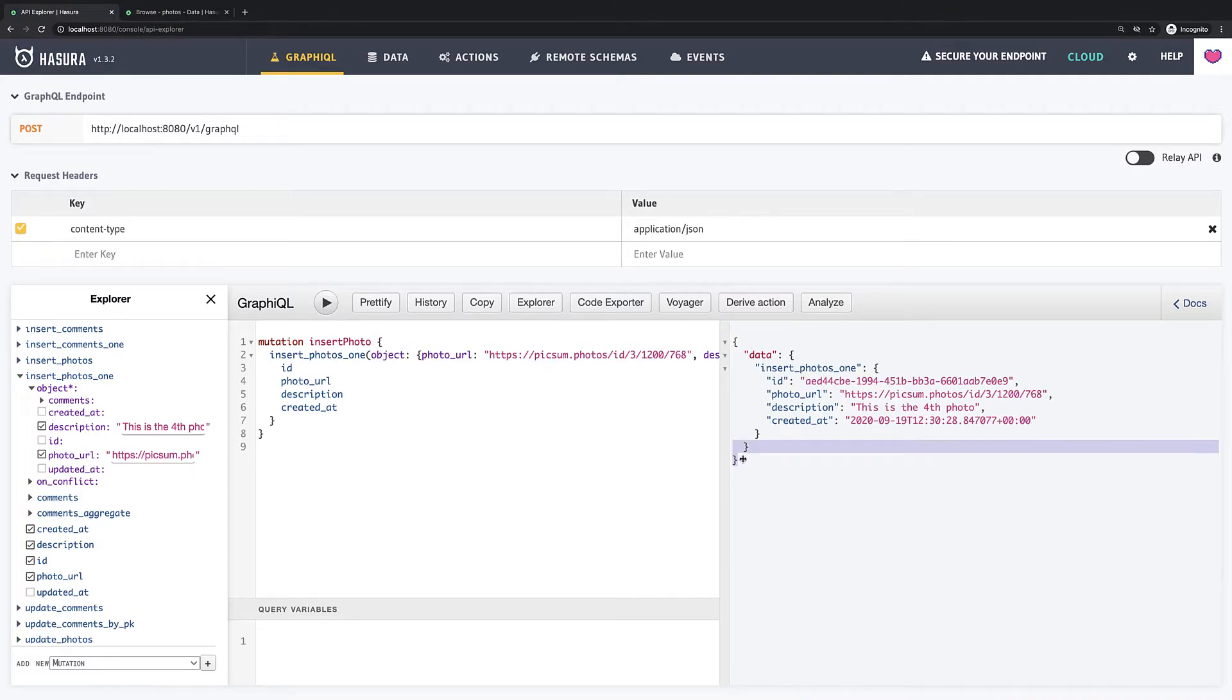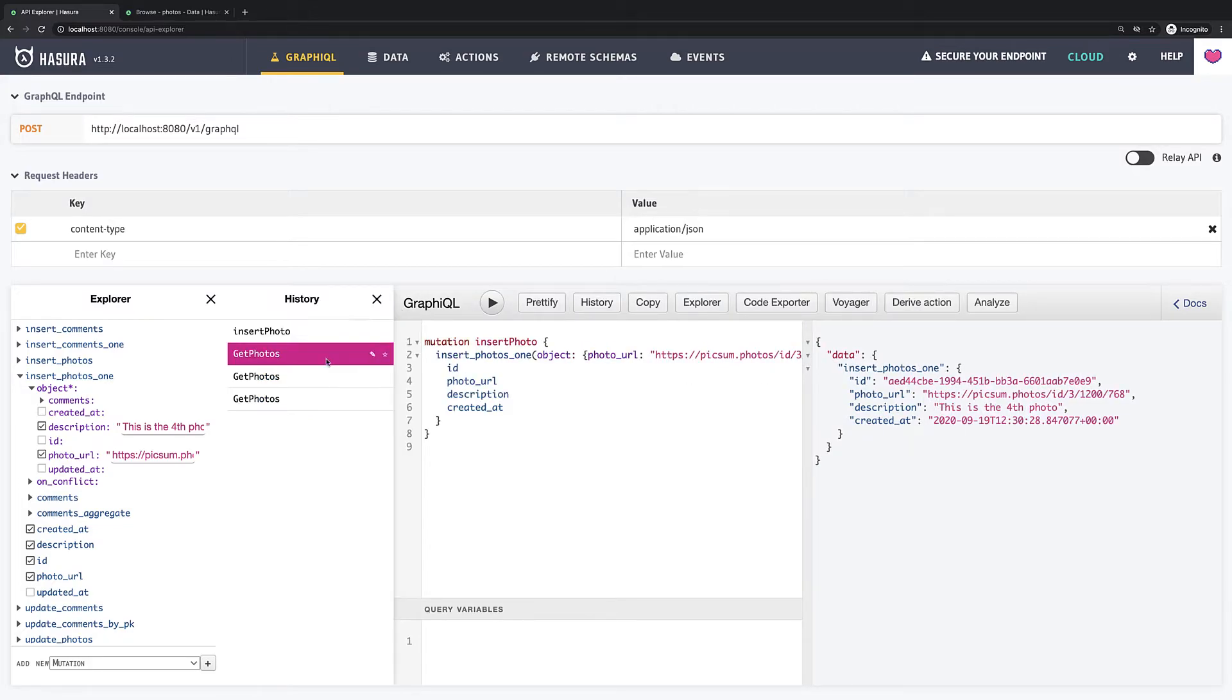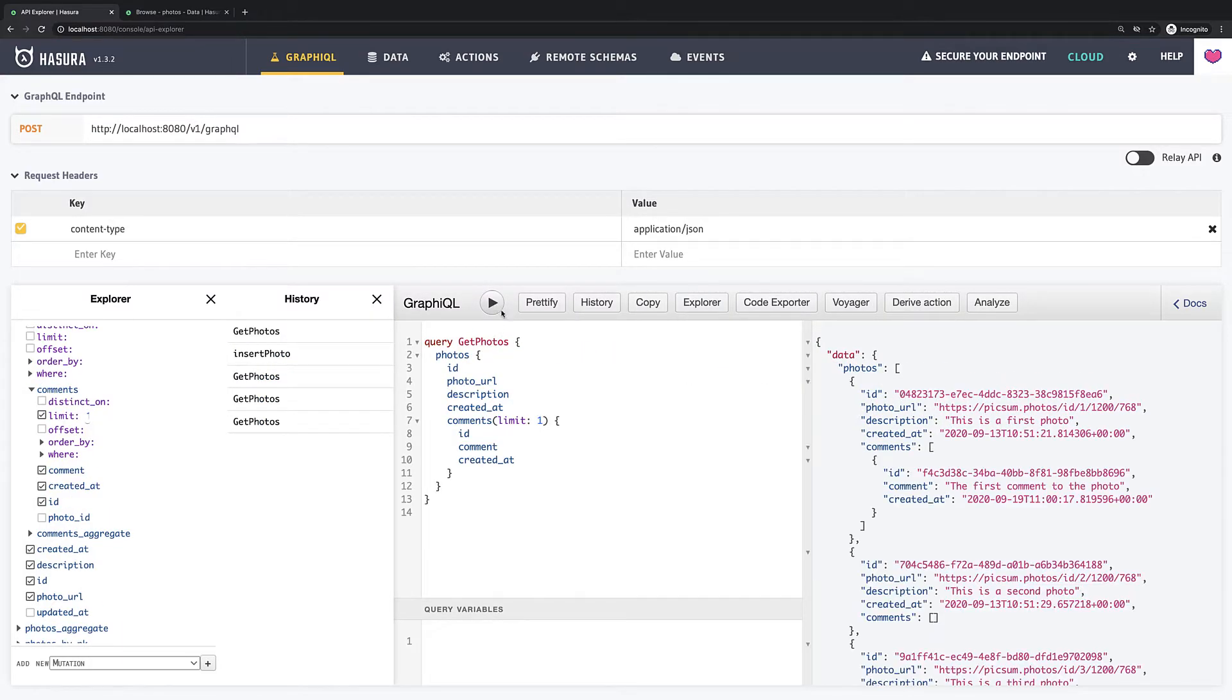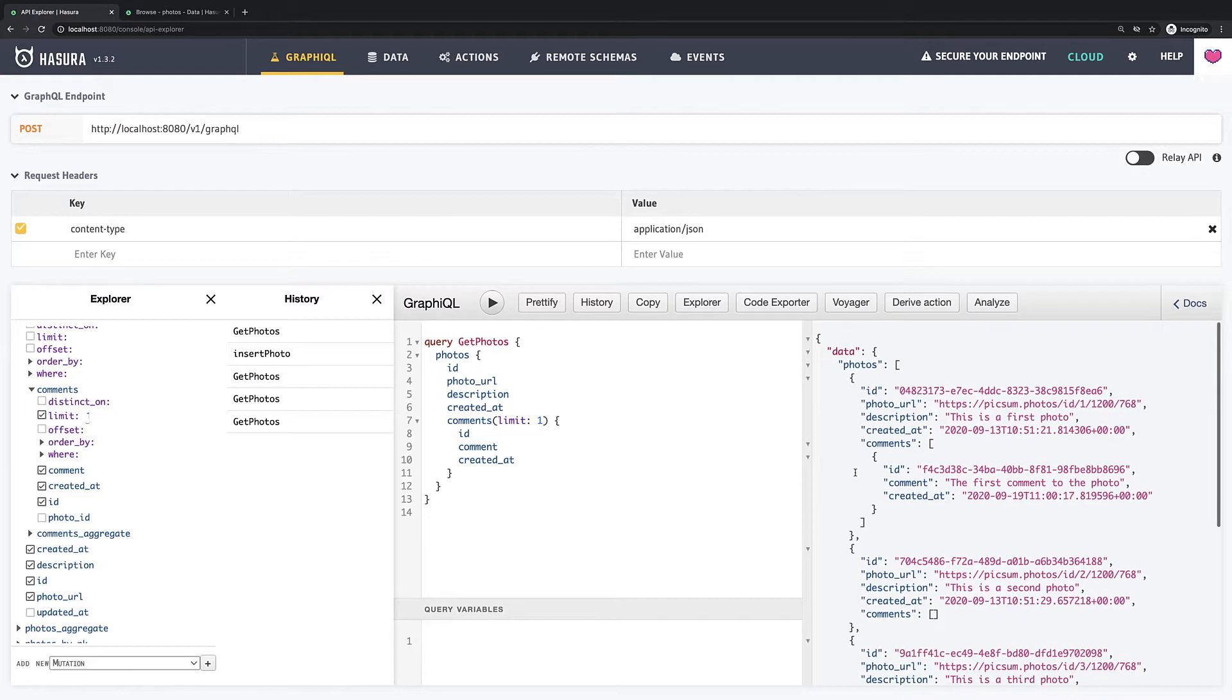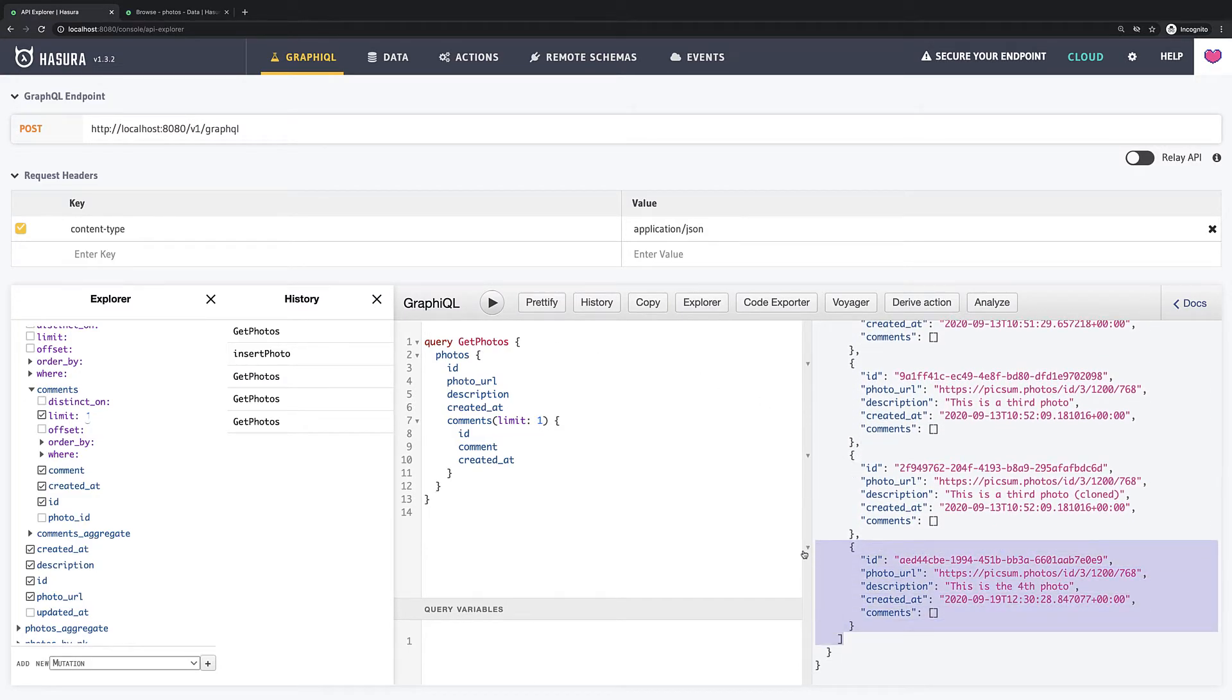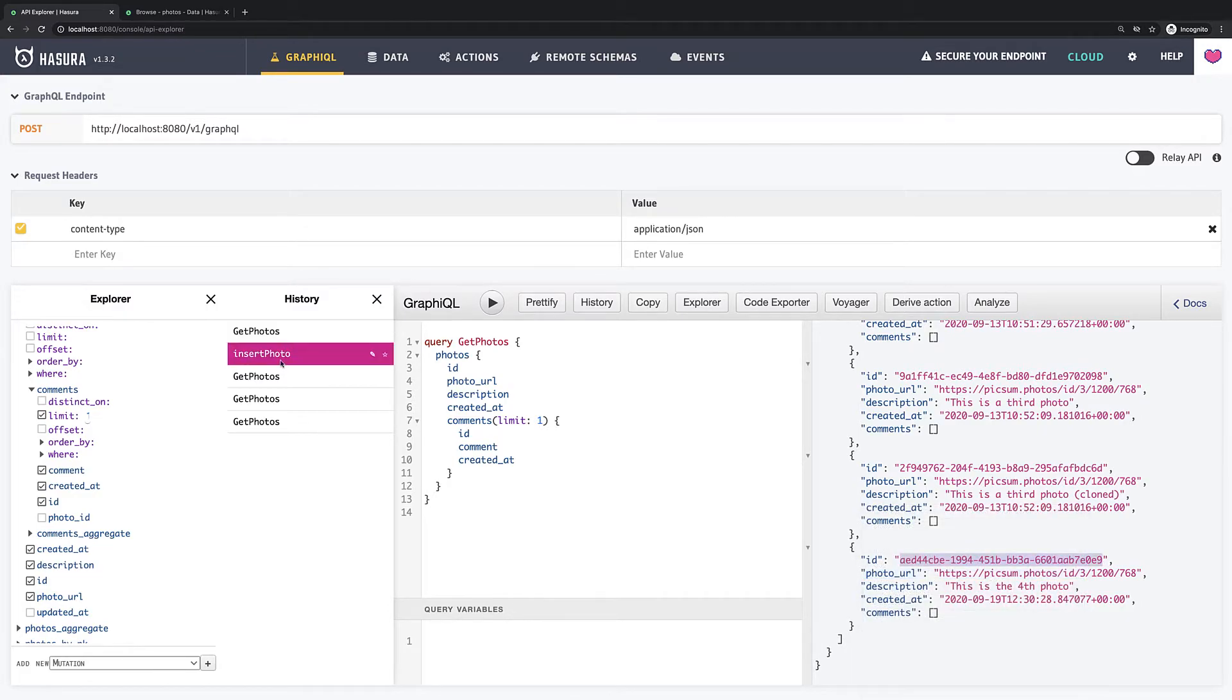Great, our new photo was created. So if we execute previous query, we will see that the new photo is also included to the result. Alright, let's copy the ID of this new photo and go back to mutation.